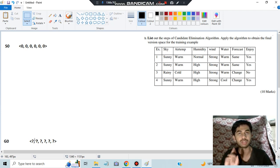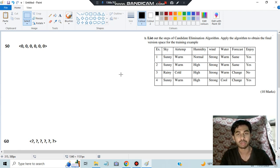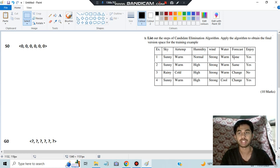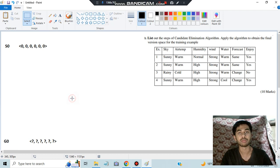The first step is to consider the general hypothesis G0 with all question marks, and check if it can fit any of the examples. Question mark with sunny — it matches. Question mark with warm, normal, strong, warm, same — all match. So it's a positive instance, and here the target is also yes. That means no issue; G1 will remain the same as G0.